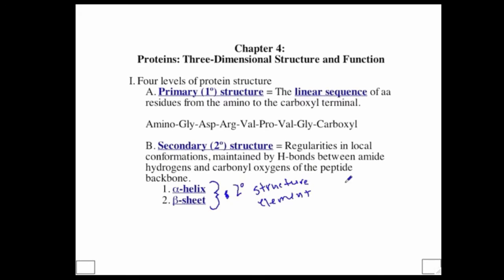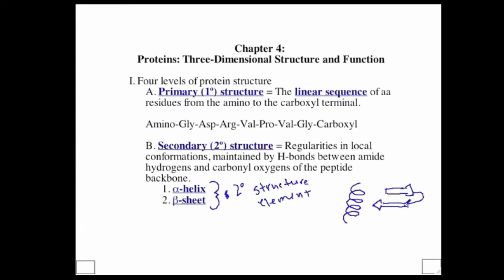An alpha helix is often drawn in a ribbon diagram as a helical coil. A beta sheet is often drawn with arrows representing the backbone region. These ribbon diagrams show the secondary structure elements of the backbone while omitting side groups. We will look more in depth at these in just a moment.